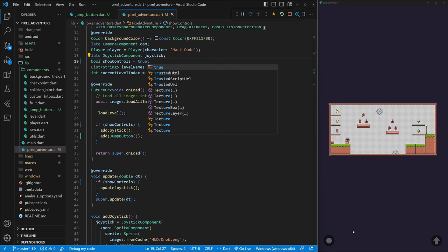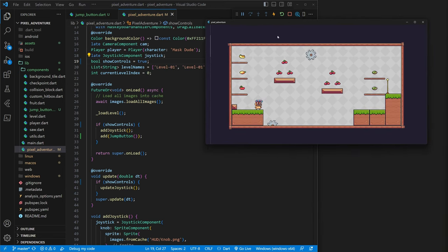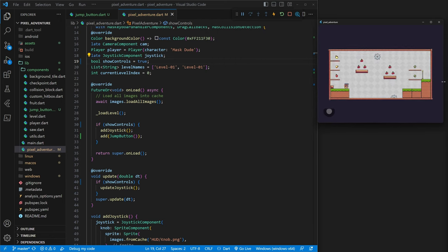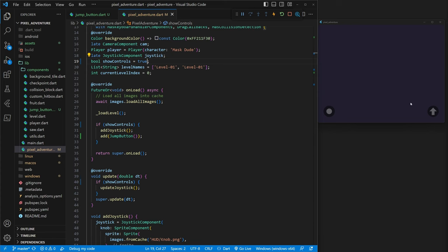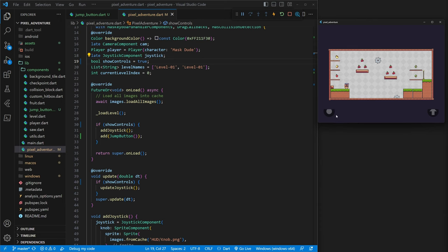Since we're not making this dynamic, we don't have to pass in information — we just add the JumpButton. We won't see anything yet because showControls is false, so we'll switch that to true and refresh. Because of how the game is set up, the controls appear at the very bottom, which makes sense on mobile. I'll minimize the game a bit so you can see.